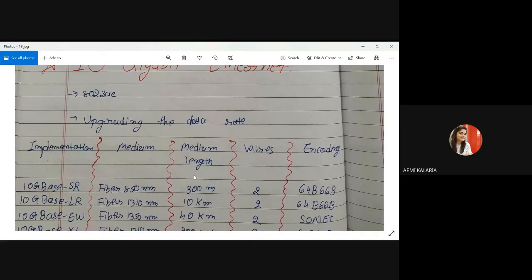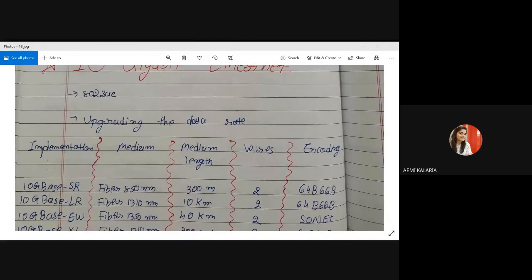This completes the first chapter of Module 5 — the Ethernet section. Any queries on today's topic?